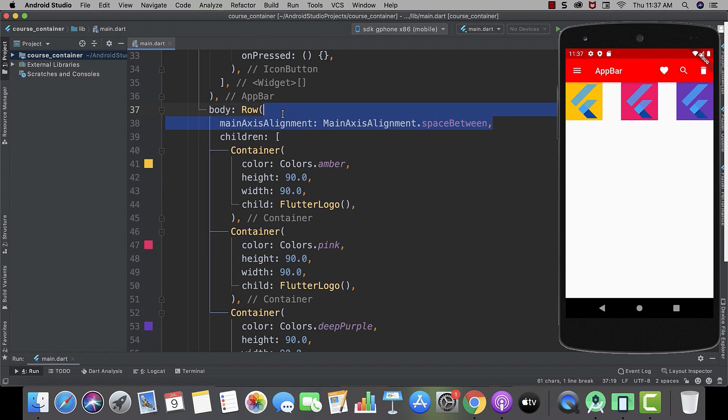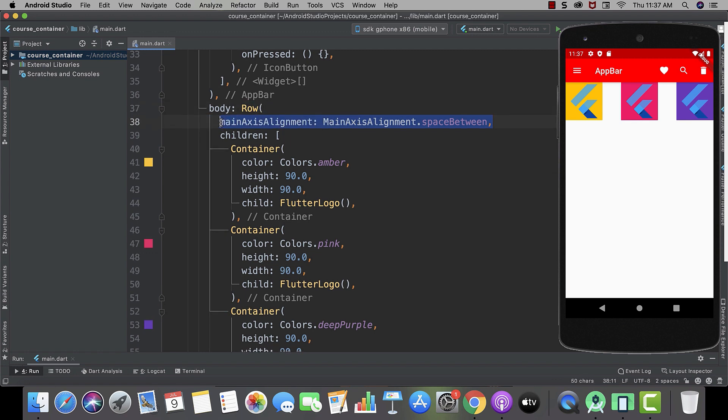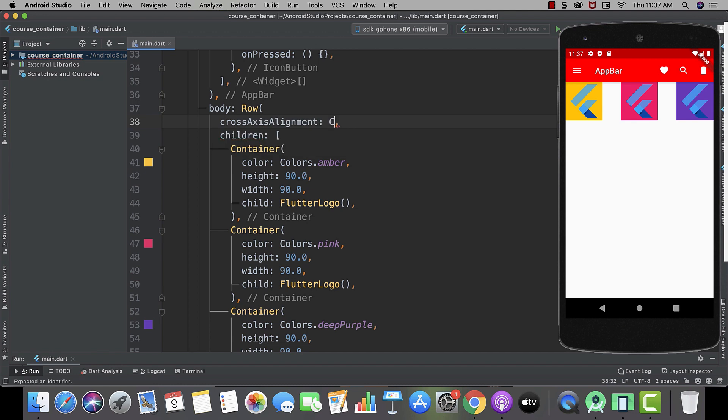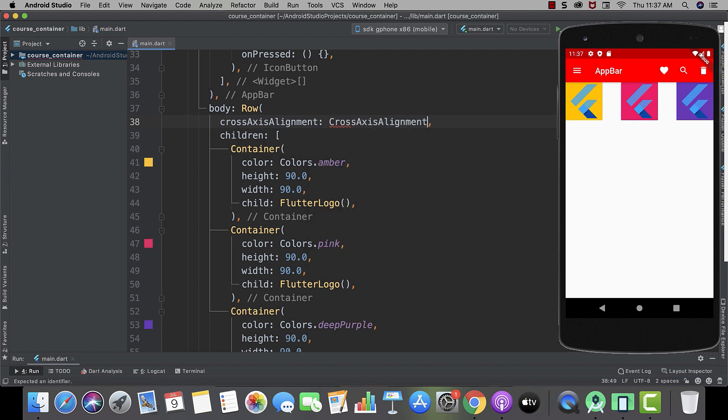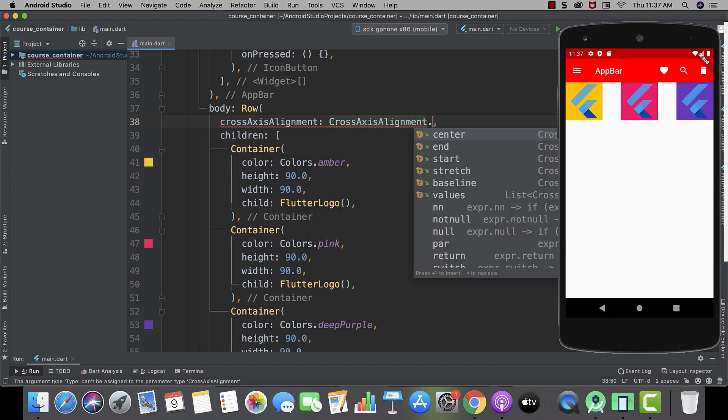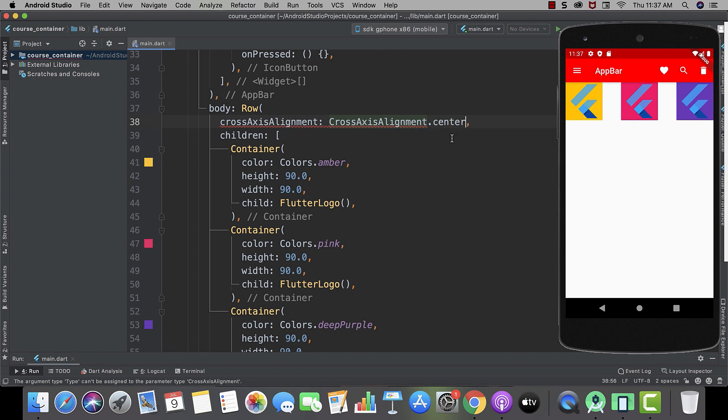This thing is really going to be very useful for us. And now let's move to our cross axis alignment. And then cross axis alignment dot. And again the same options. Now let's see center.